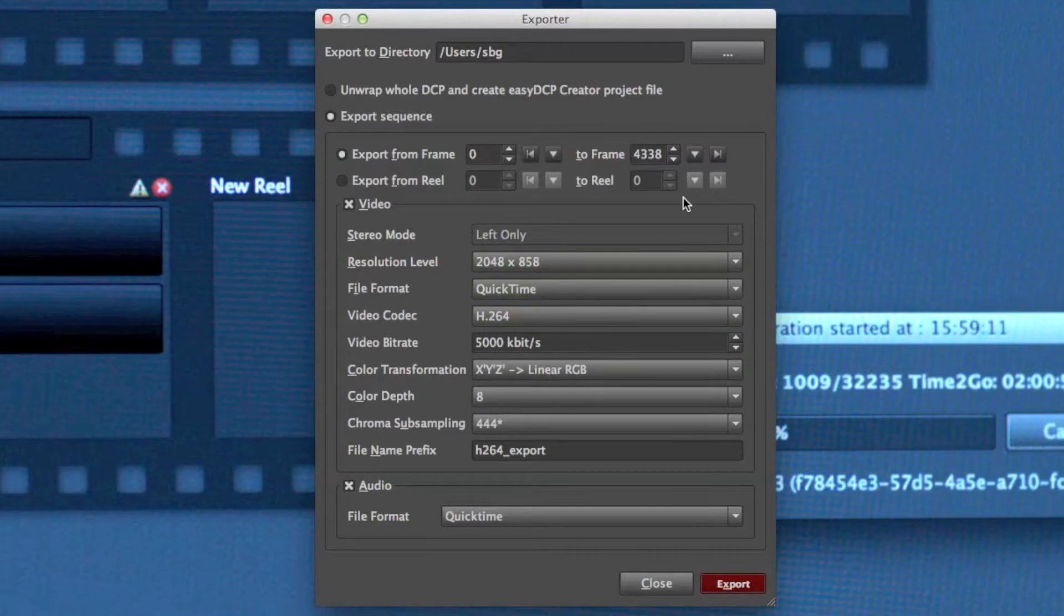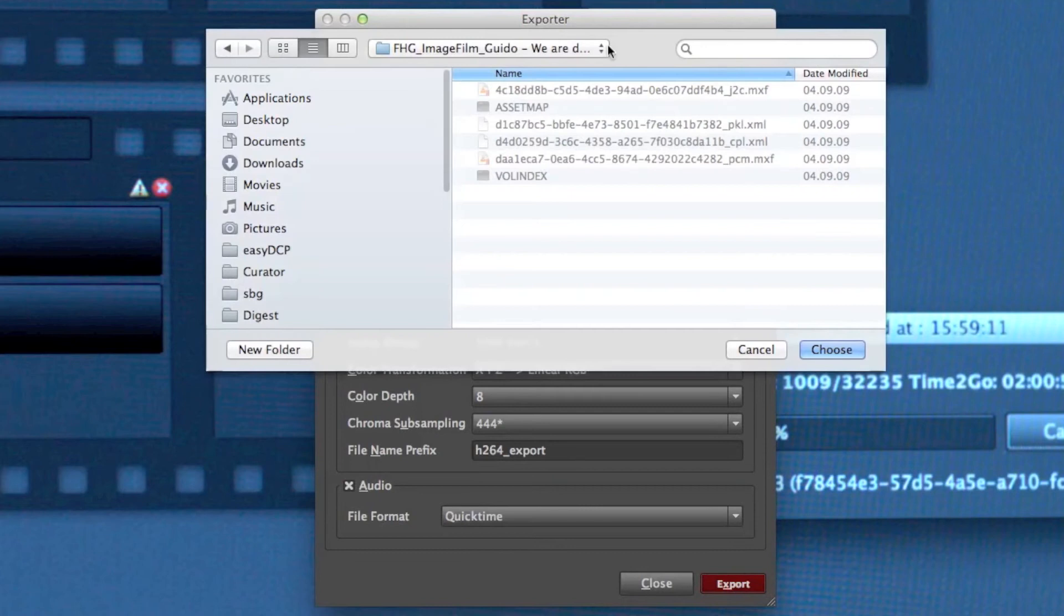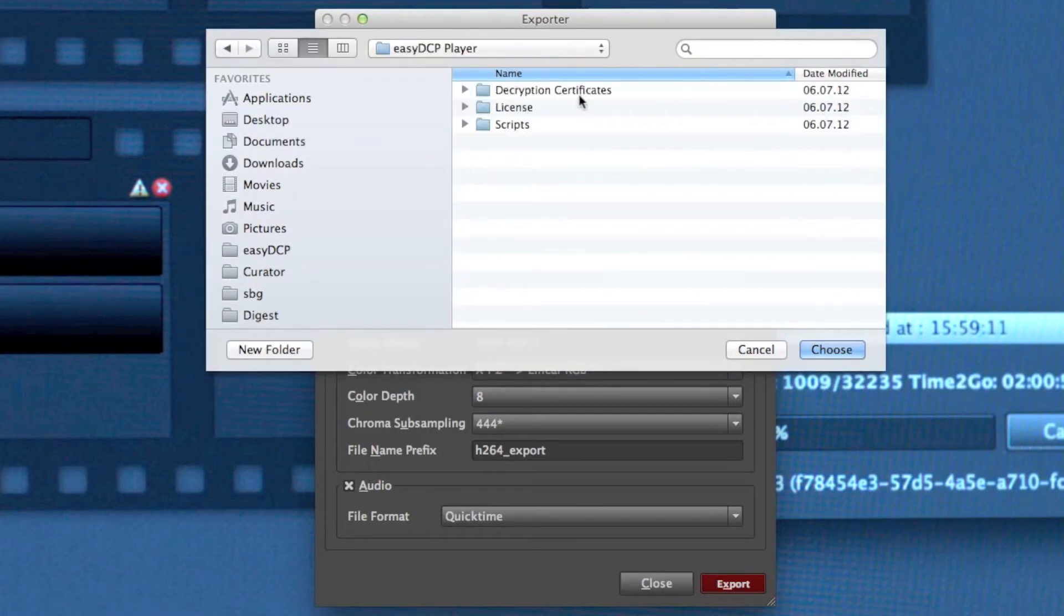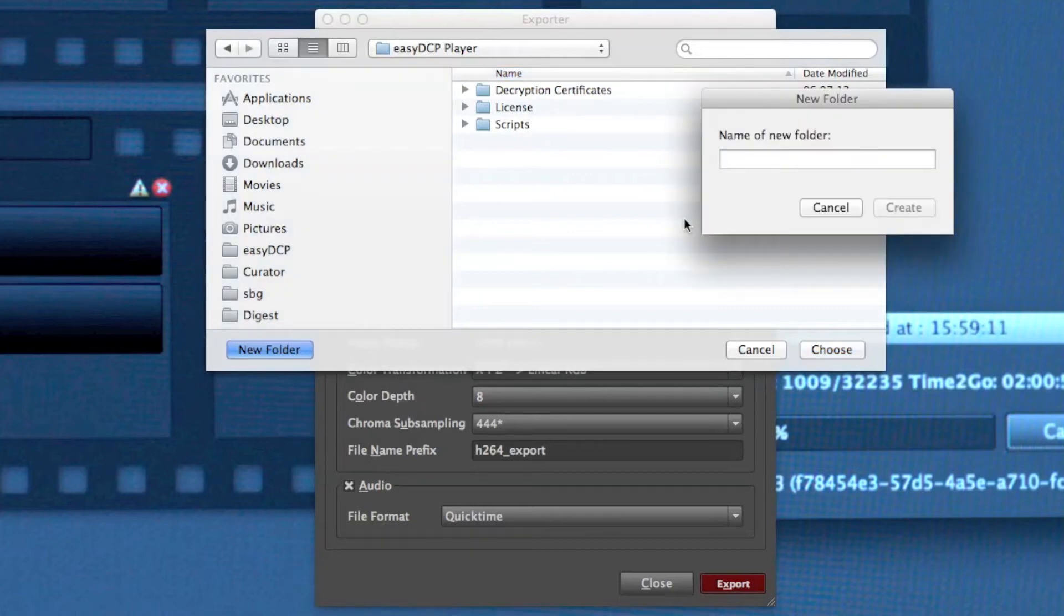And the first thing I have to decide is where I want to export my sequence to. So I open the file dialog and browse to a folder on my desktop.